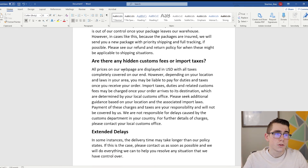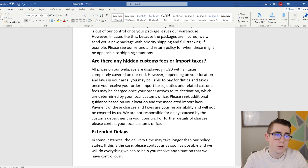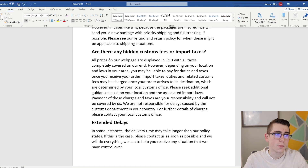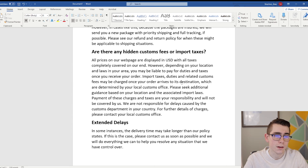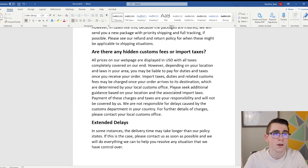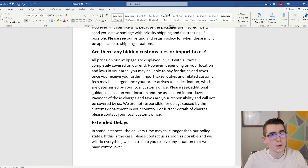A lot of times certain countries will charge your customers import fees or taxes, and you don't want to be responsible for that. So go ahead and put it in your shipping policy, otherwise it might fall back on you. The template says: 'All prices on our webpage are displayed in USD with all taxes completely covered on our end. However, depending on your location and laws in your area, you may be liable to pay for duties and taxes once you receive your order. Import taxes, duties, and related customs fees may be charged once your order arrives at its destination, which are determined by your local customs office. Please seek additional guidance based on your location and the associated import laws.'